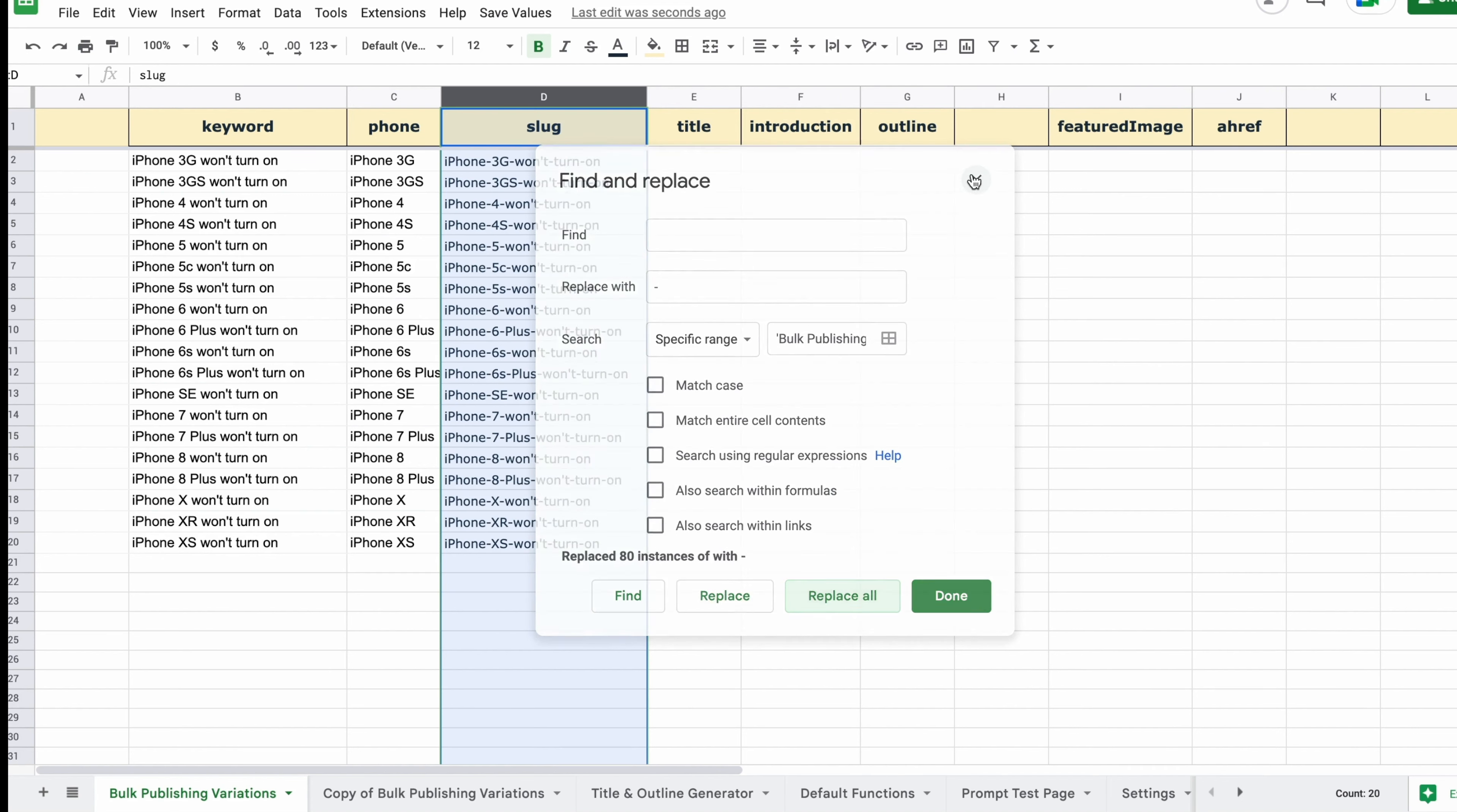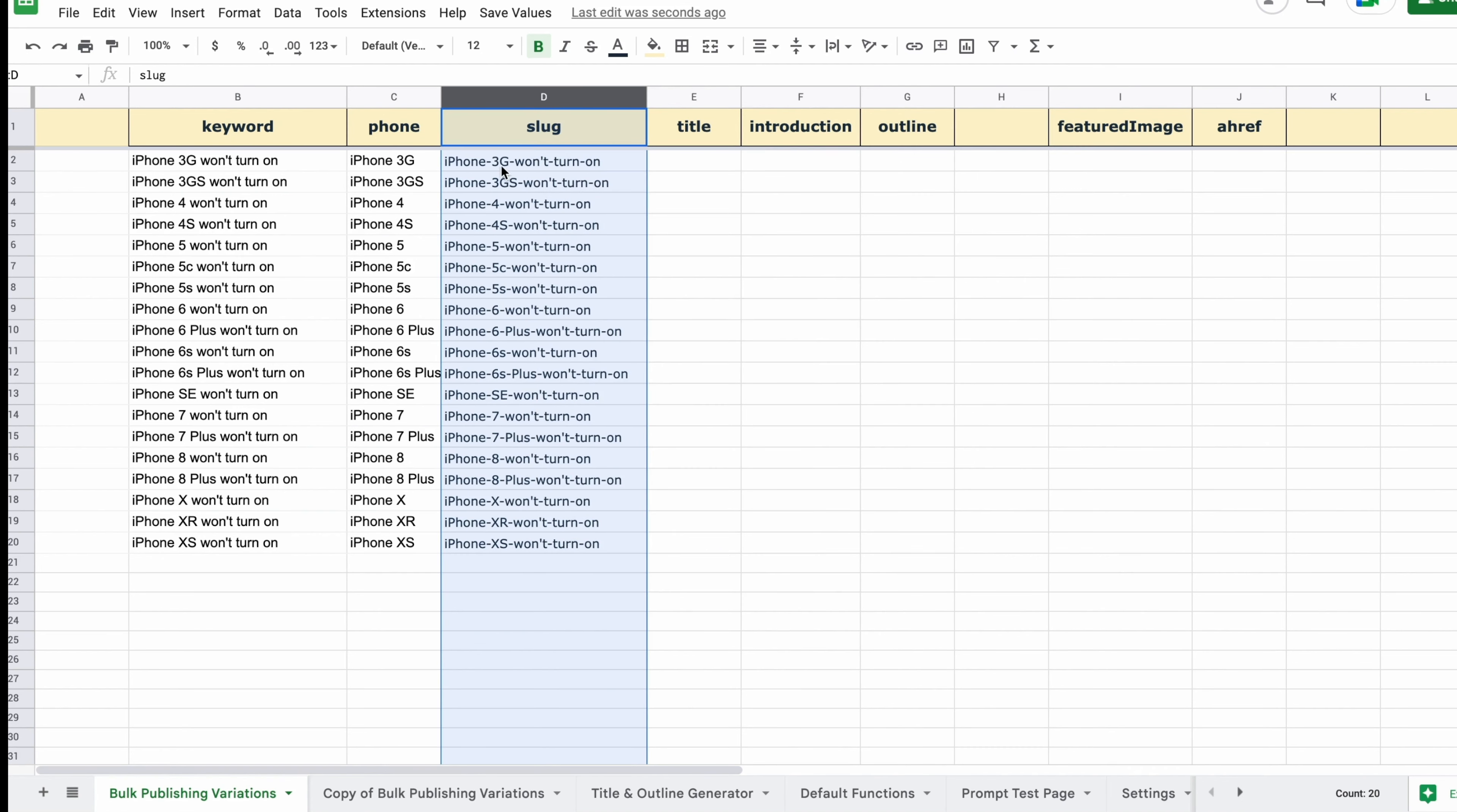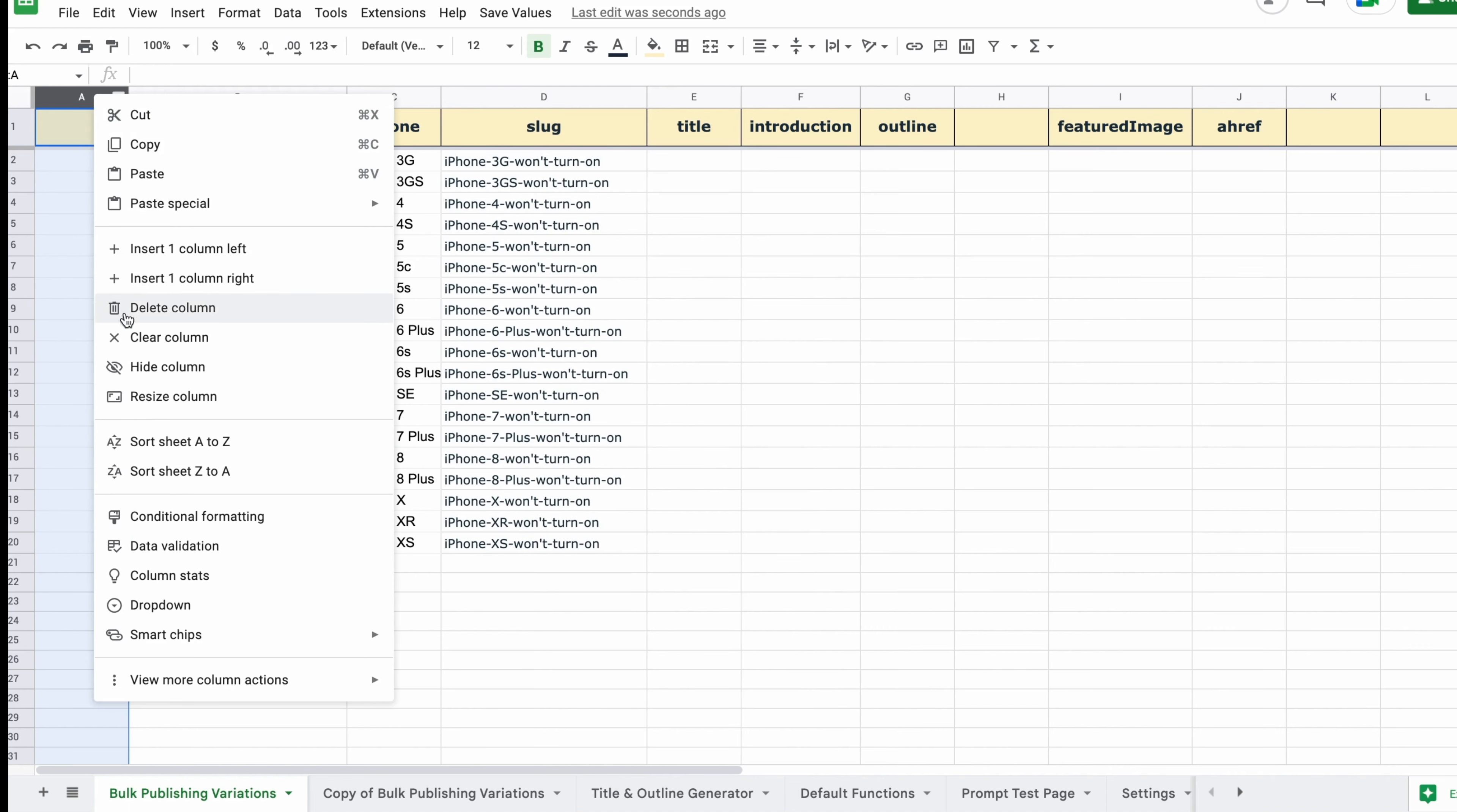We have our phone, which will come in handy for variations within our template in the publishing stage.